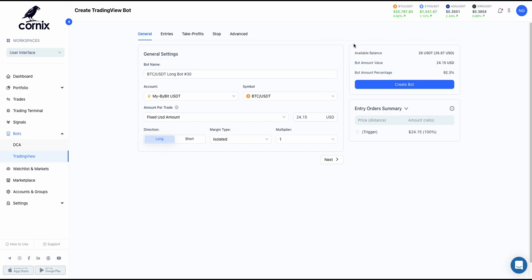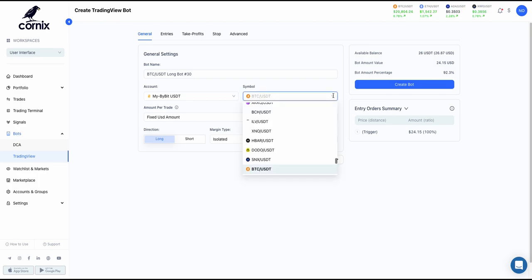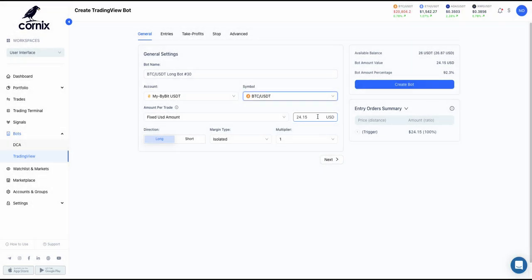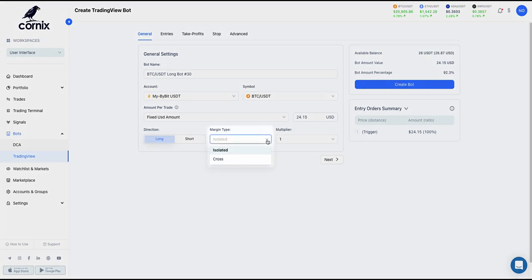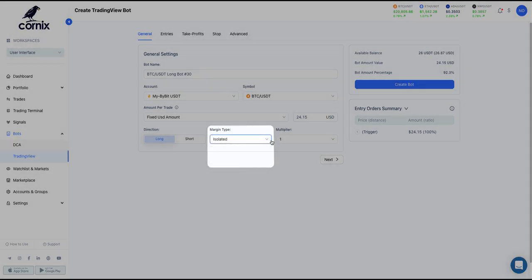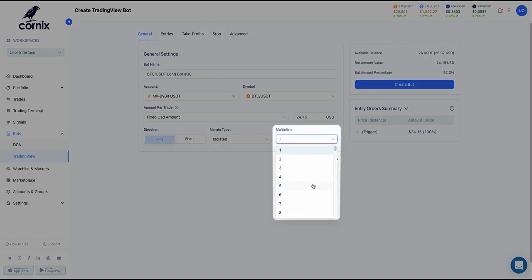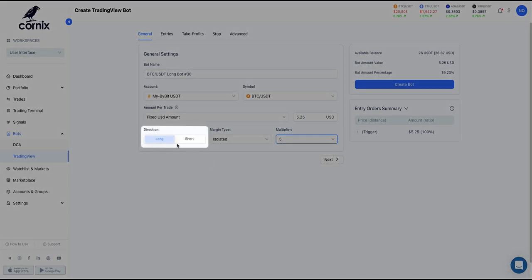For your convenience, the system will warn you when something is invalid and let you know what needs to be changed in order to create a valid bot. Our first step is the general settings. Let's provide the bot with the symbol of our choice and the amount per trade. If we choose a futures exchange, we also have the option to choose the margin type, leverage, and direction.